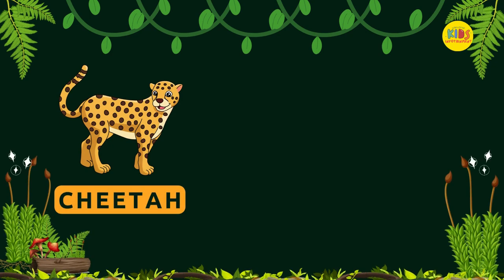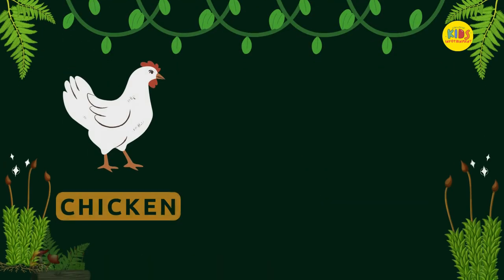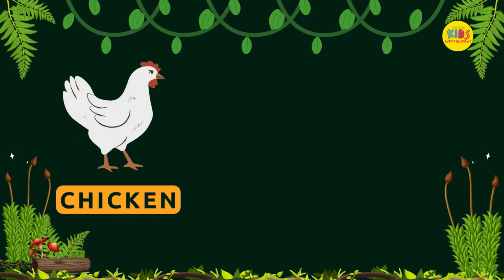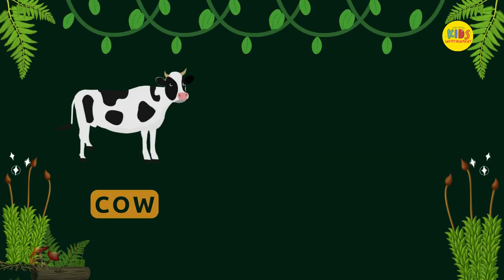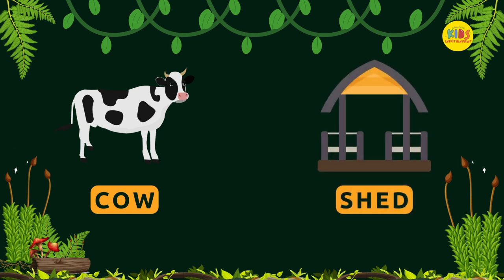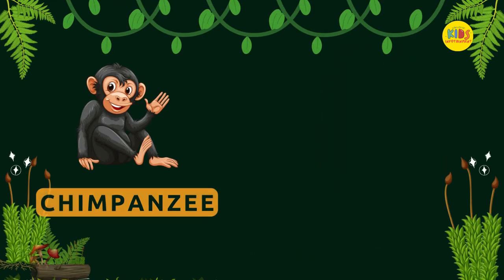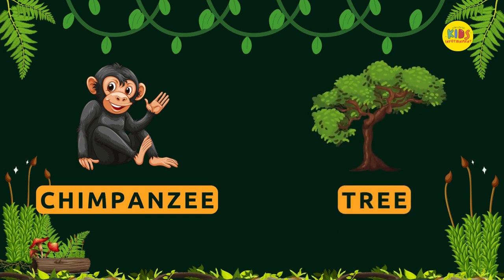Cheetah — Safari. Chicken — Chicken Coop. Cow — Shed. Chimpanzee — Tree.